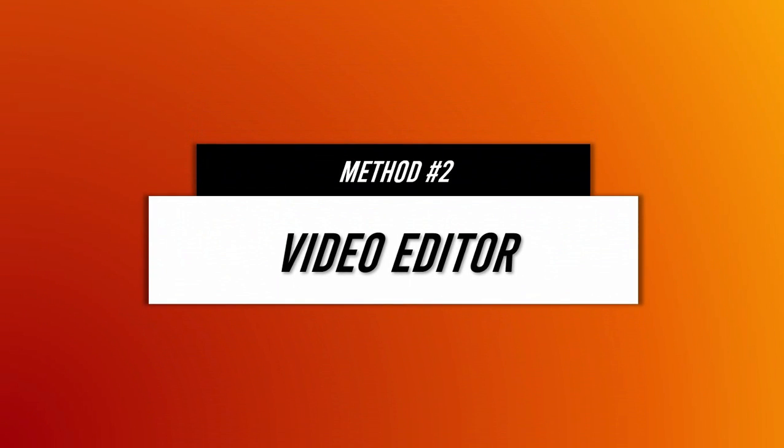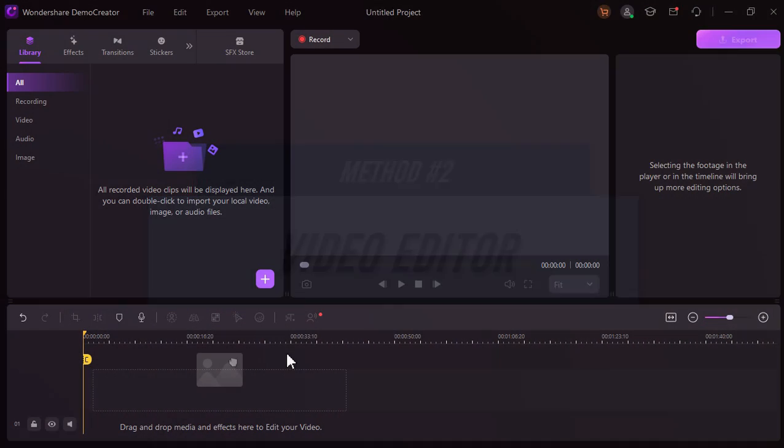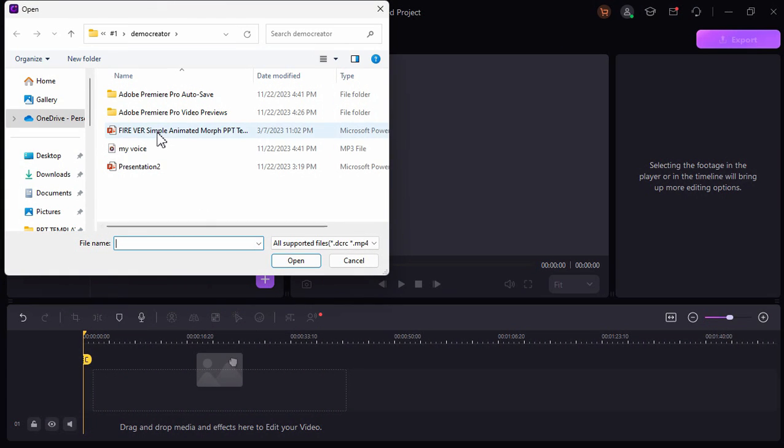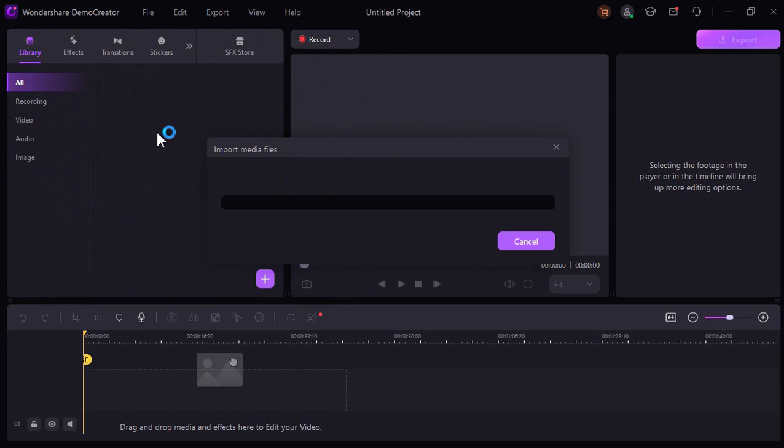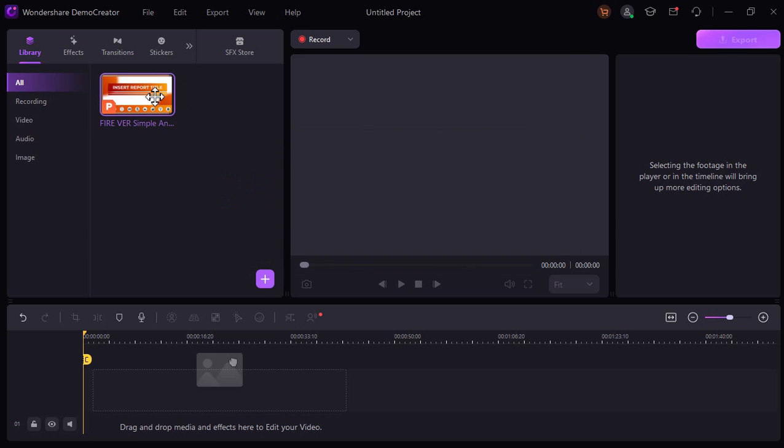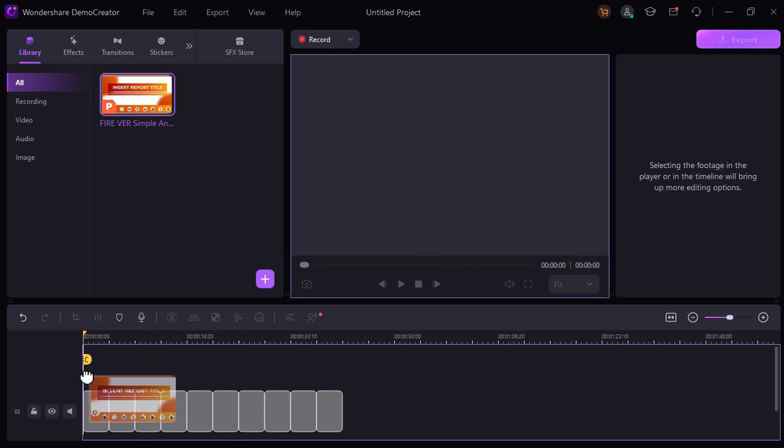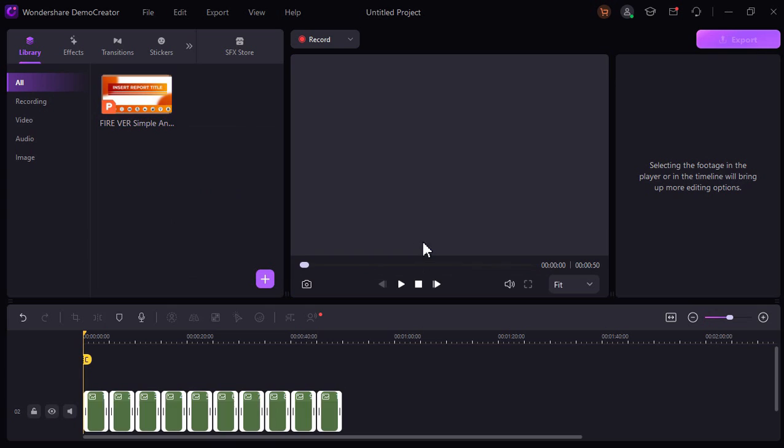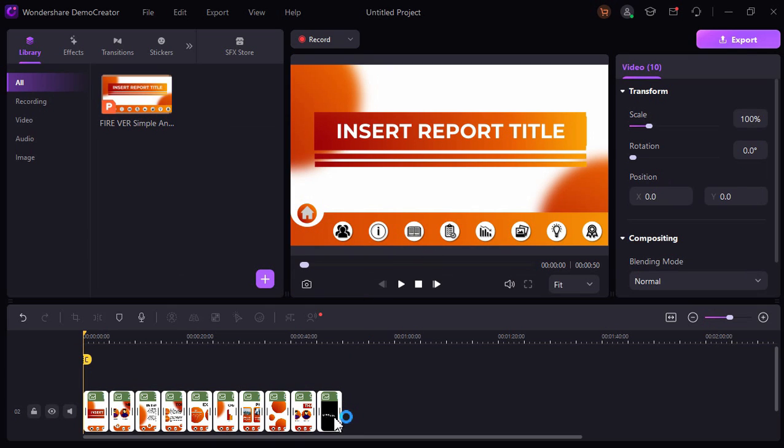For the second method is by using the video editor. Just click this plus button and then import the PowerPoint file, and then just drag and drop this PowerPoint file into our timeline.